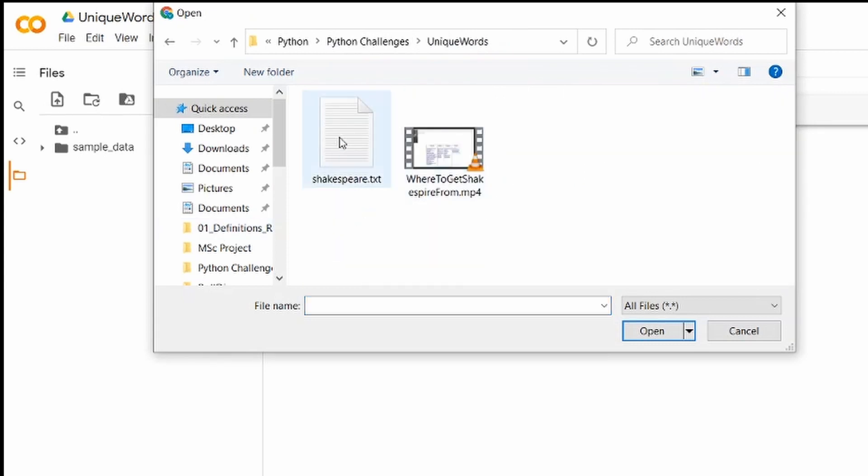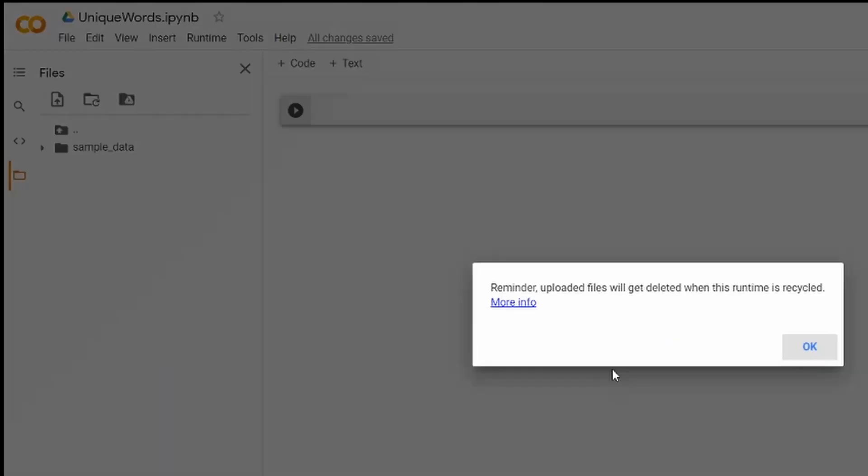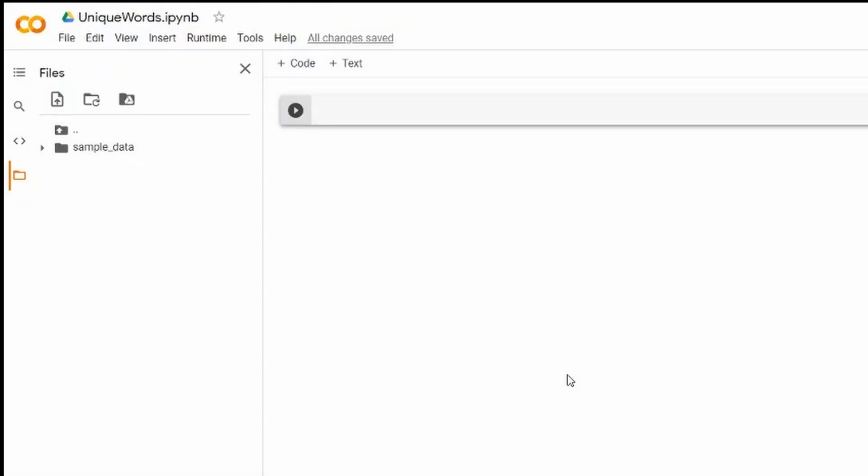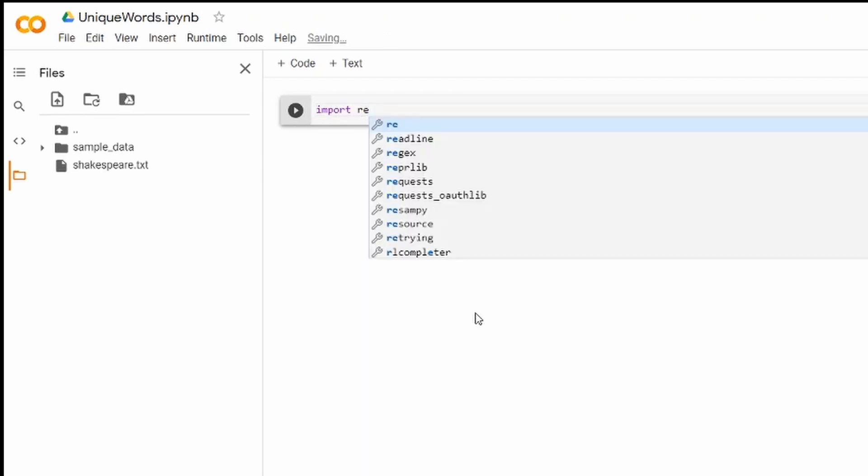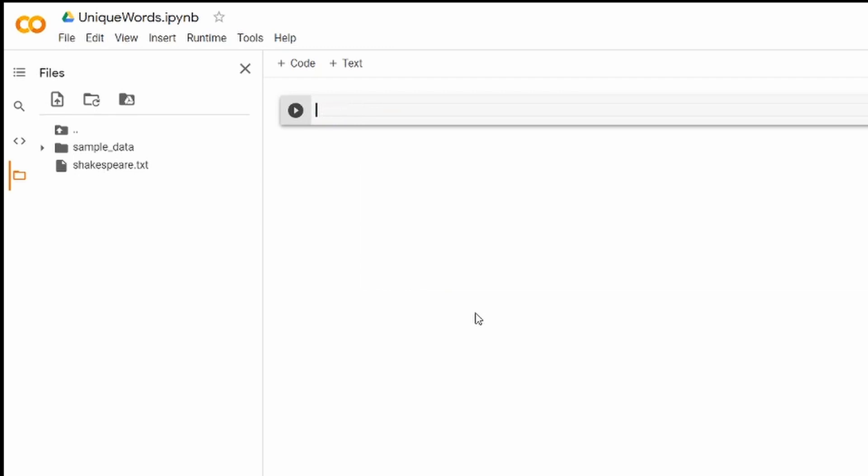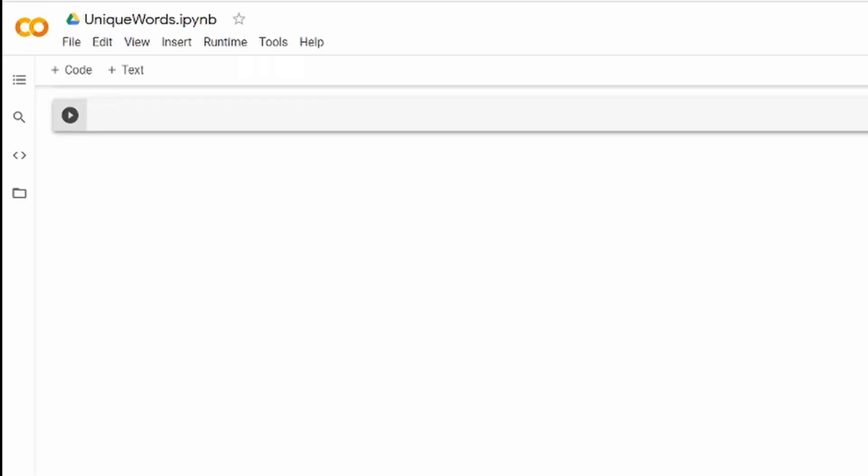The only thing to remember, and Colab will remind us, is that if we restart the runtime everything will be lost. Once it appears on the left side of the Colab I can collapse that part and start working on our function.